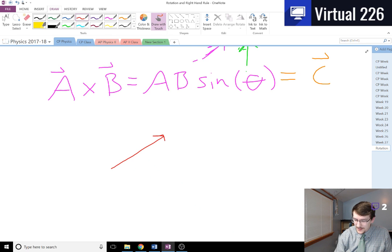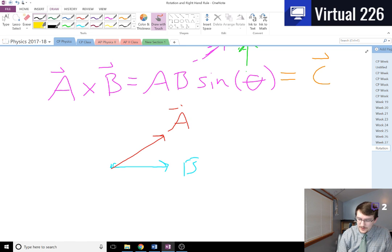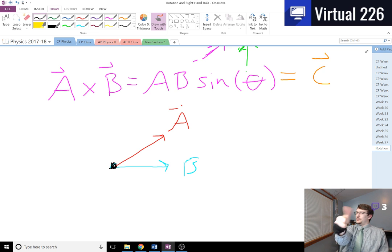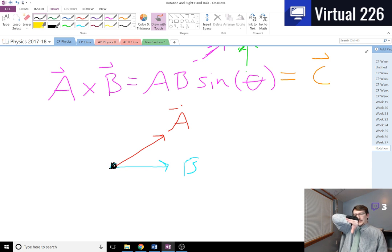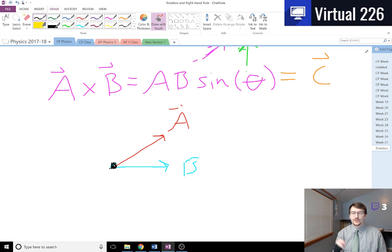If we have some first vector a and we cross it with a second vector b — notice, just like with the dot product, we've placed both vectors so they look like the face on a clock, with a pivot point. What we're going to do is take our four fingertips — not our thumb — place them in the direction of a. We then need to curl our fingers from a to b through the smallest angle possible.